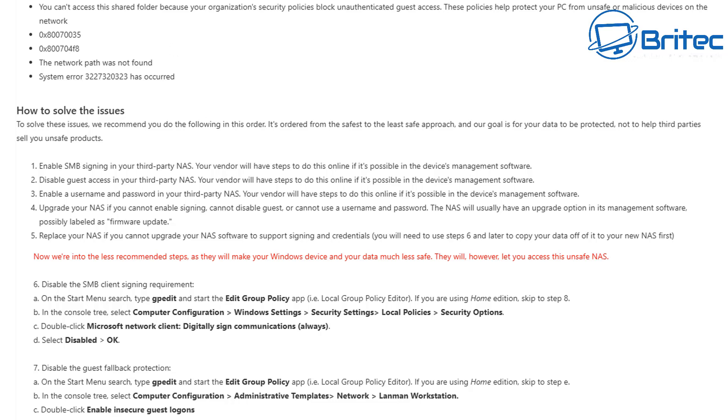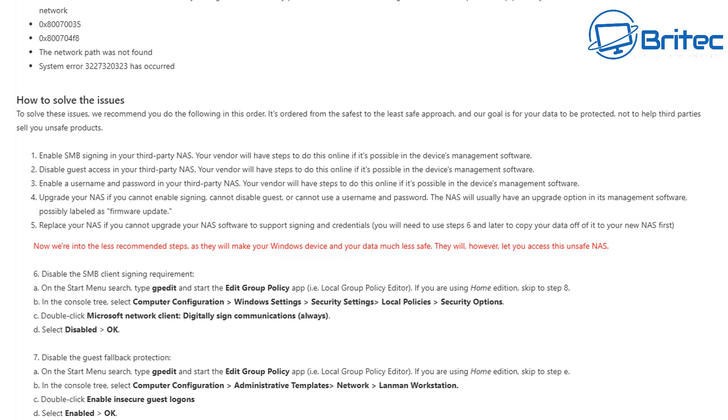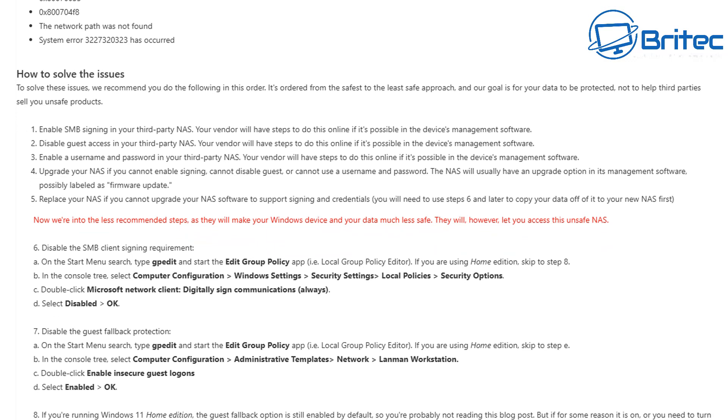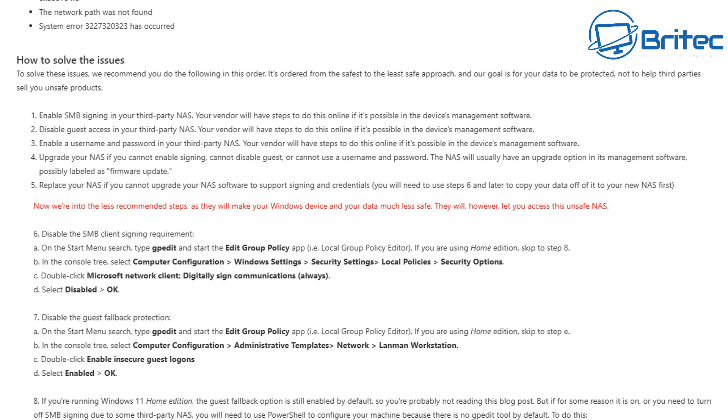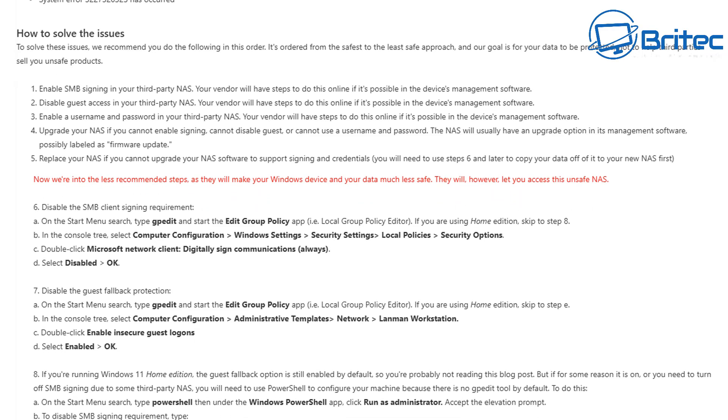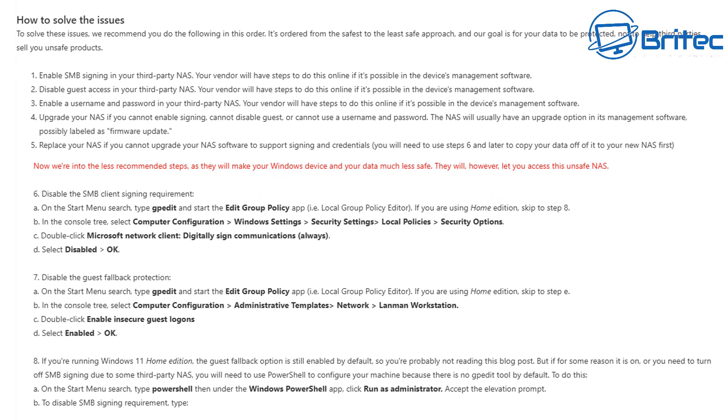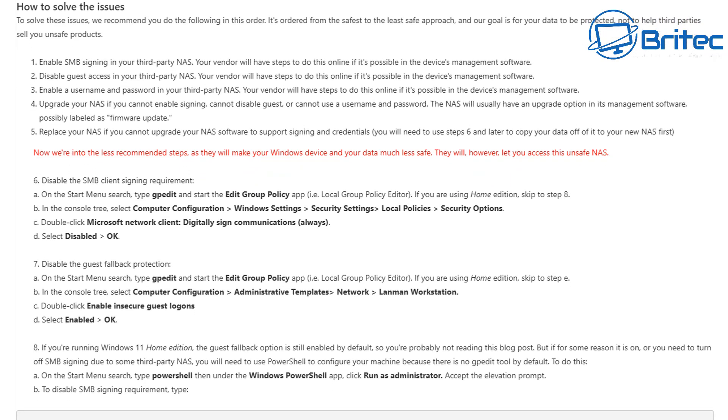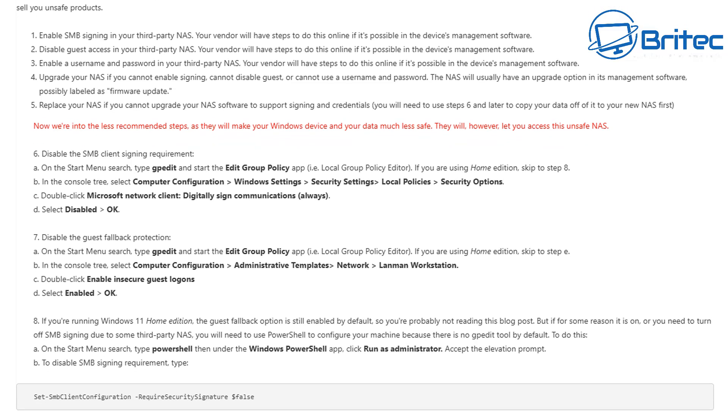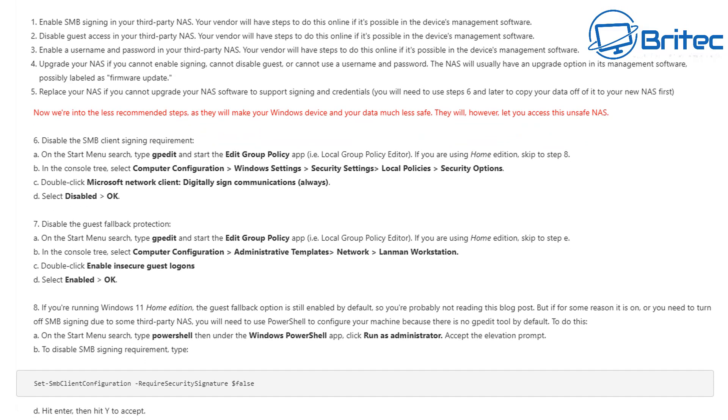But it also says how to solve the issue and it says to solve this issue we recommend you do the following in this order, and you can see them there. Enable SMB signing in your third party NAS, disable guest access in your third party NAS, enable a username and password in your third party NAS.